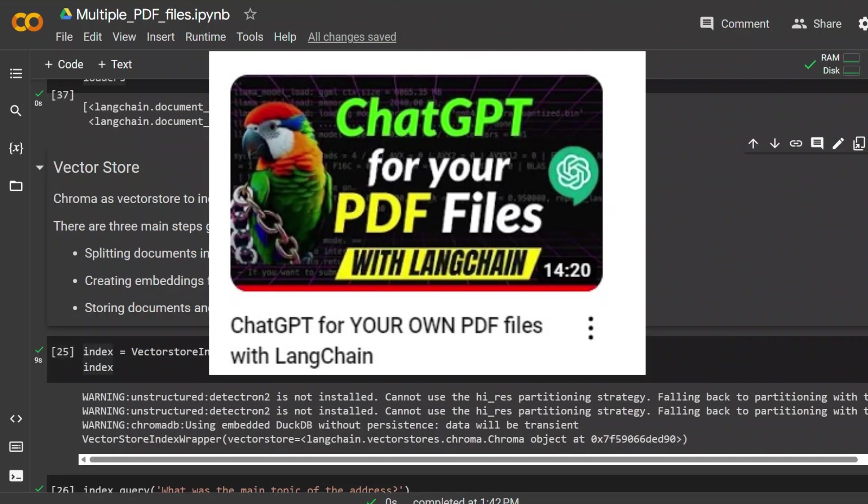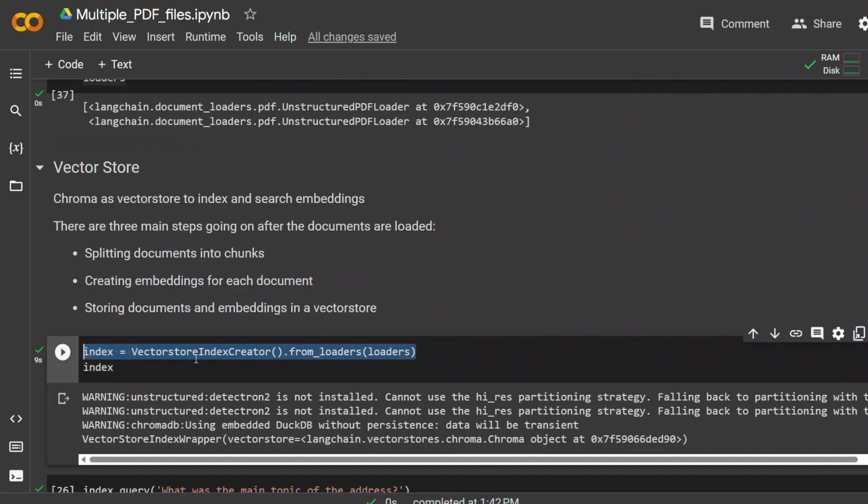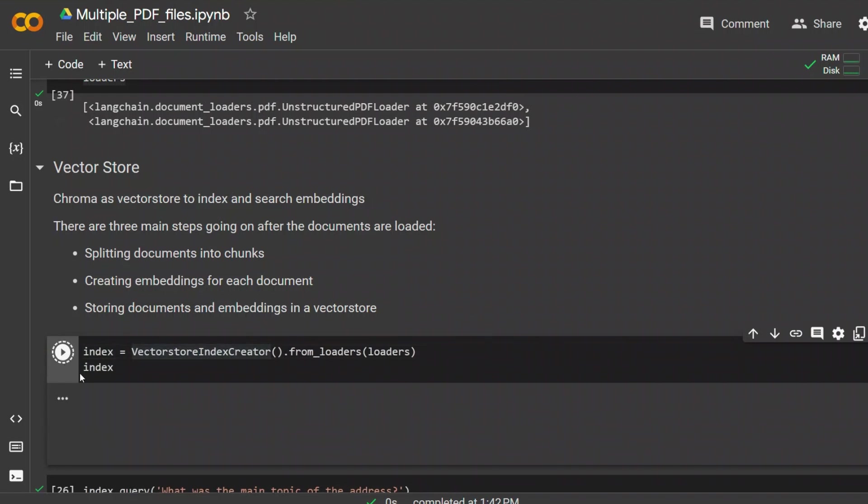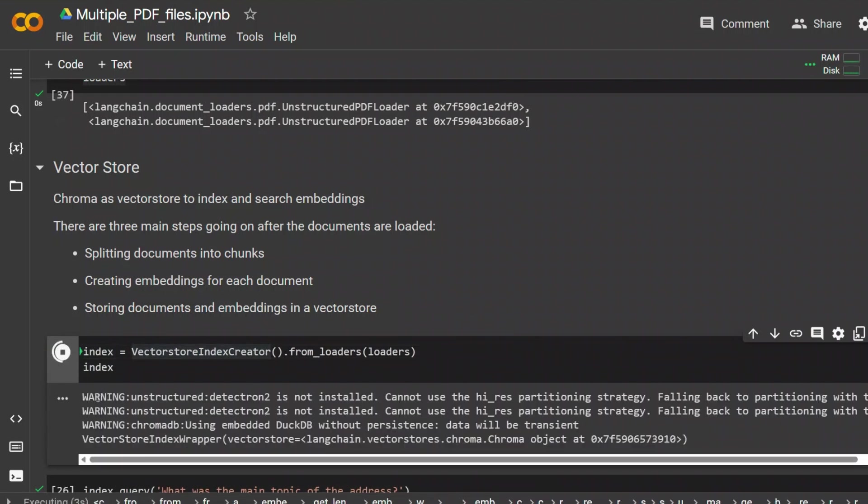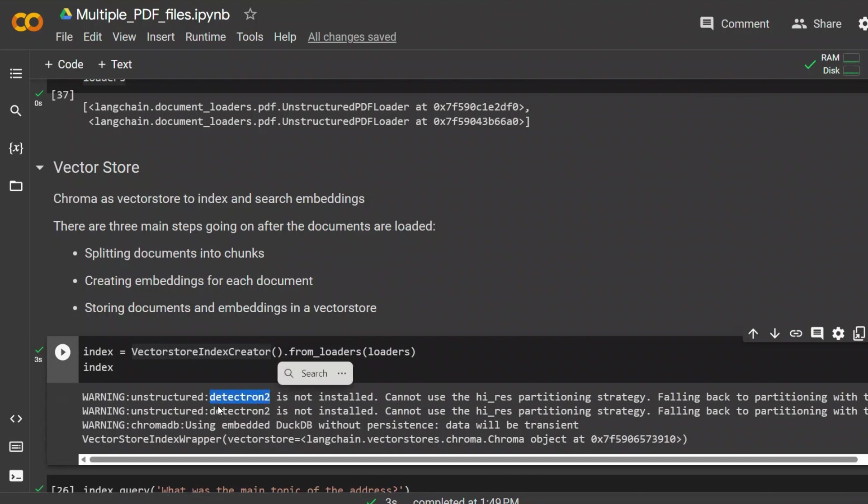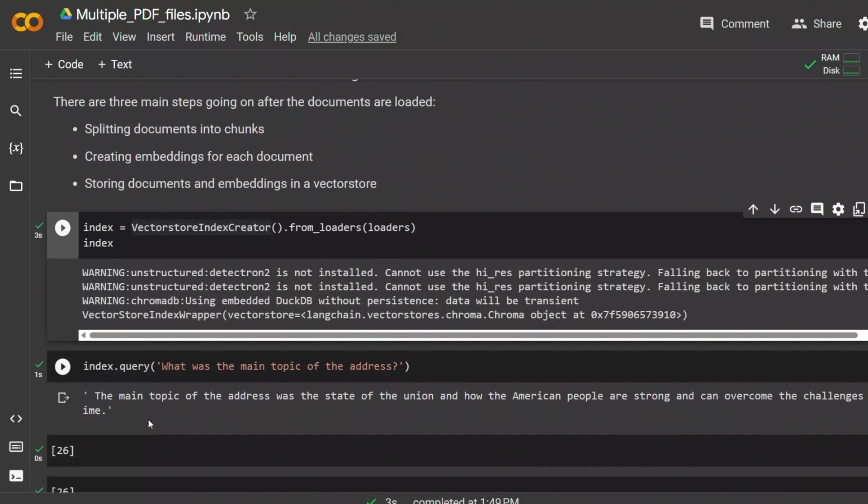First, documents are split into chunks. Then for each document, this function creates embeddings. Then these documents and embeddings are stored in a vector store. In this case, by default, the vector store is ChromaDB. In my previous video, I showed you how to do these steps manually, but in this case, this single function is taking care of everything. In the background, it's using OpenAI's text embeddings. We will look at that in a bit. So let's run this code. Now you will see this warning message because Detectron 2 is not installed. I was having issues with it. If this library was installed, it was giving me errors, so I will simply ignore these messages.